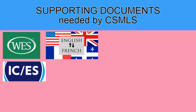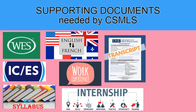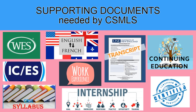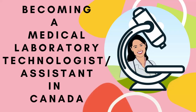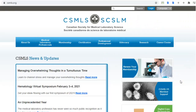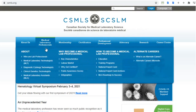In Canada, they have CSMLS, which stands for Canadian Society for Medical Laboratory Science. This is the governing organization which will tell you if you are qualified to challenge the medical laboratory technologist or the medical laboratory assistant exam in Canada. There are actually two ways to become eligible to write the CSMLS certification exam.